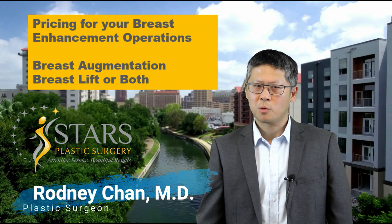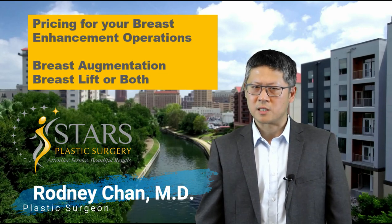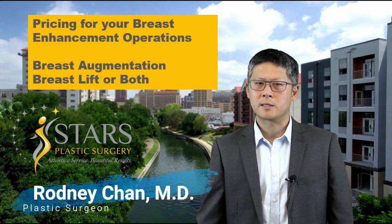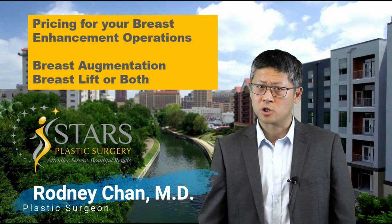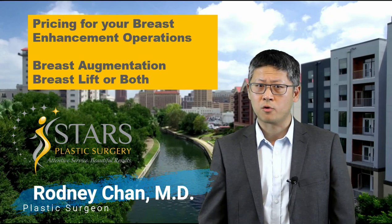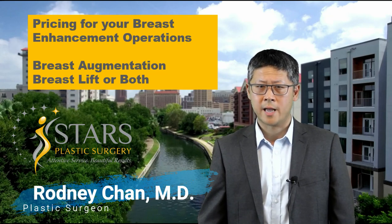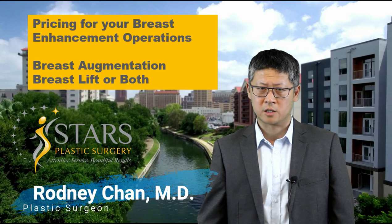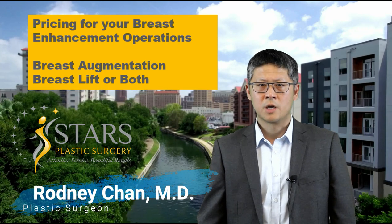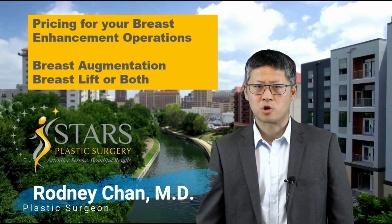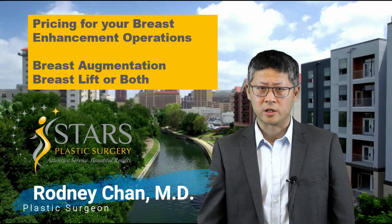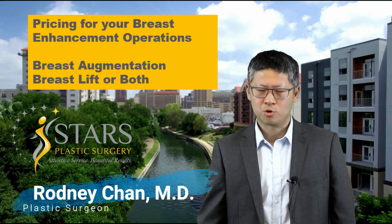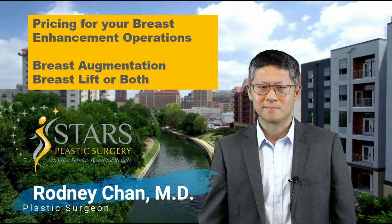The information I'm sharing with you here is specific to STARS plastic surgery, but a lot of it can be generalized to other breast enhancement surgery estimates. If you have not watched our general cosmetic surgery pricing video, be sure to check that out too.